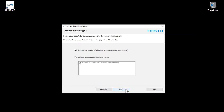As the type of license, select the first option, Software License. With the second option, you can transfer the license into an existing USB CodeMeter license plug. This second option is described in another video. Click Next.